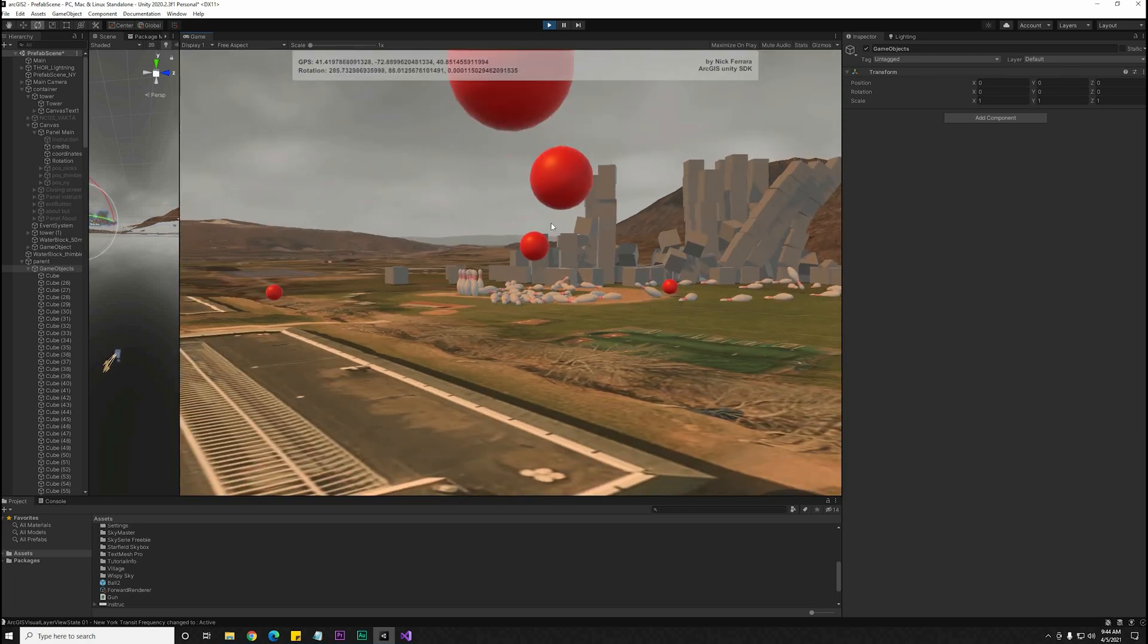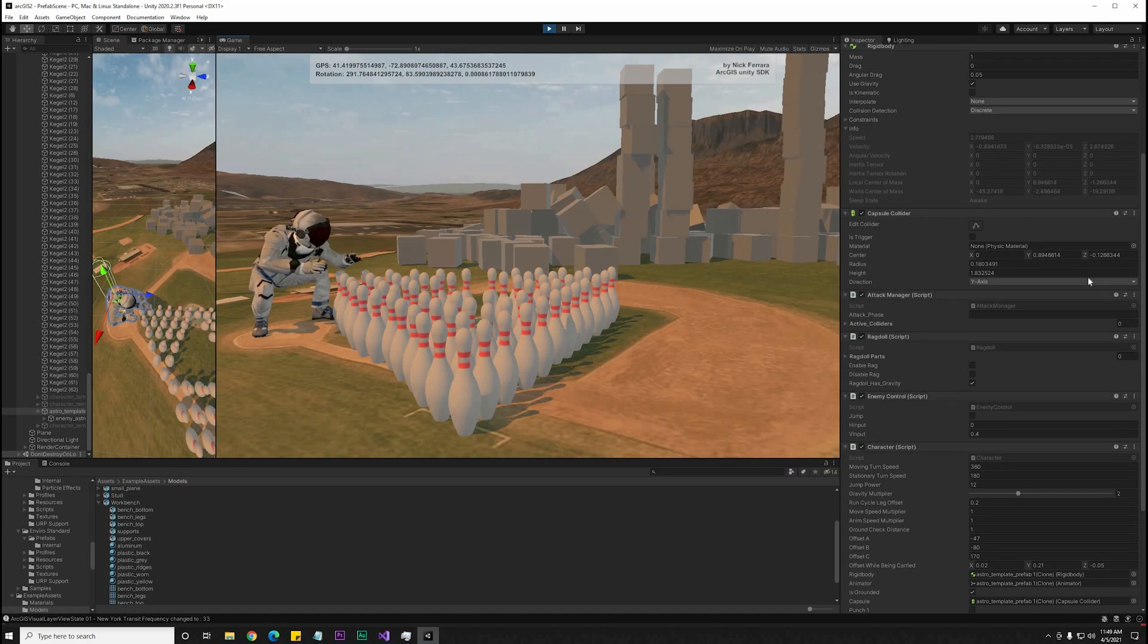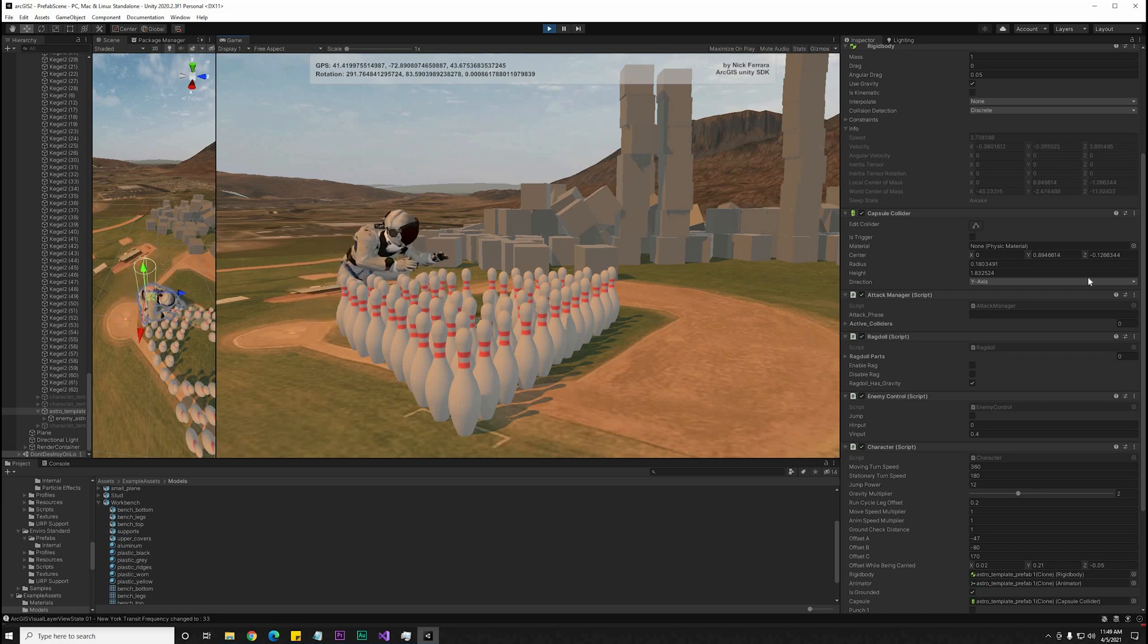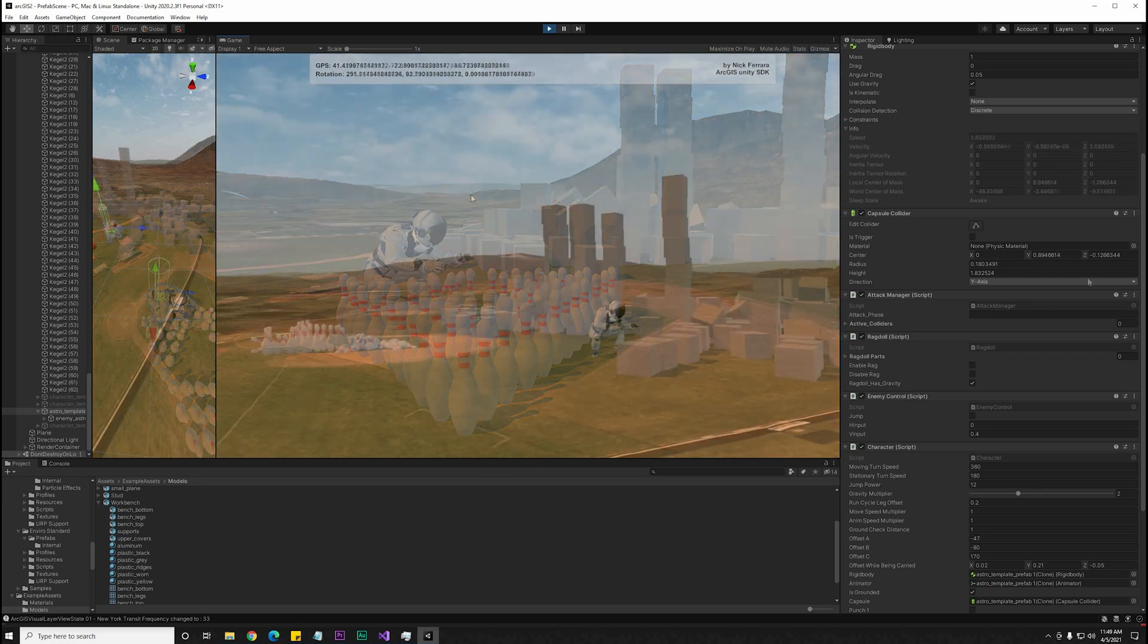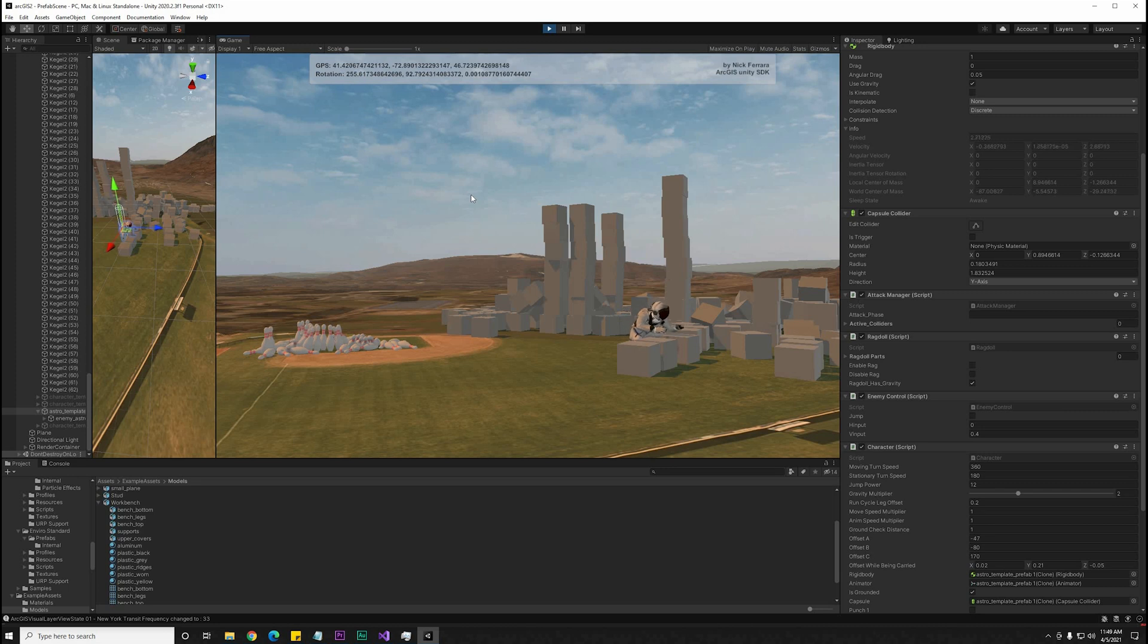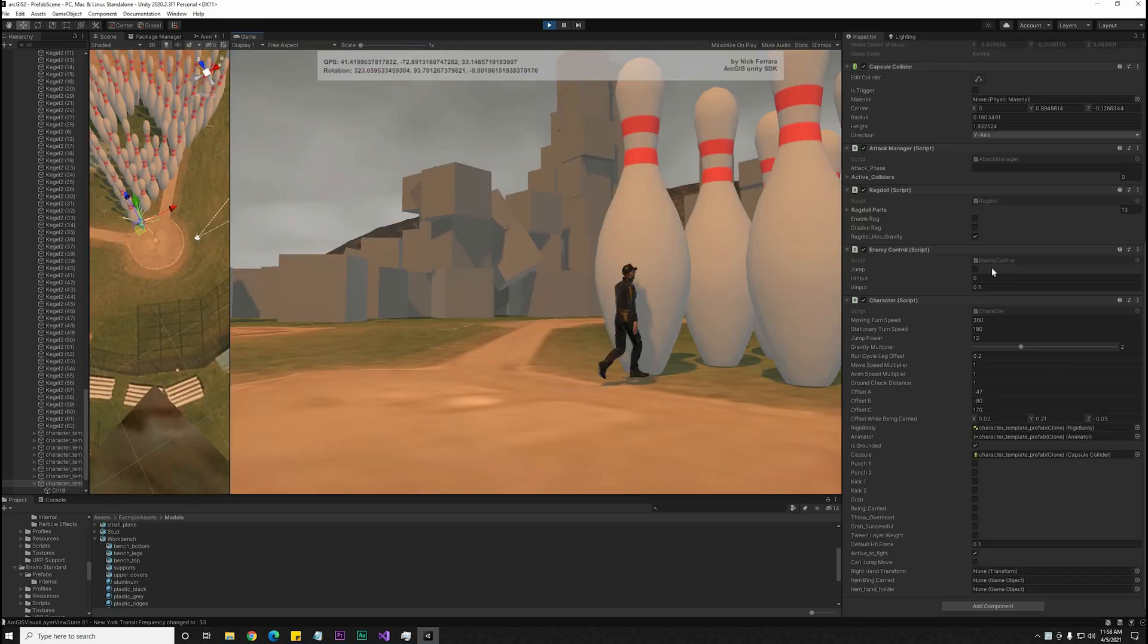This demo was made using Unity's Universal Render Pipeline. The ArcGIS SDK for Unity also supports HDRP, which is the High Definition Render Pipeline, if you want to get better graphics or if you're going for a very realistic output.